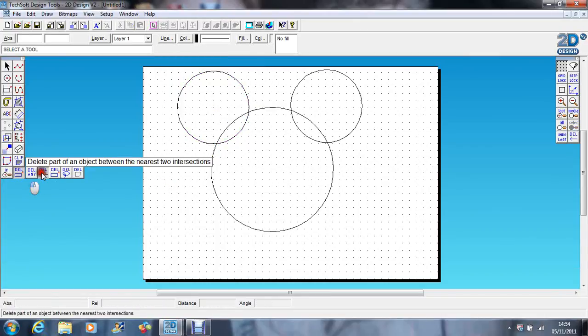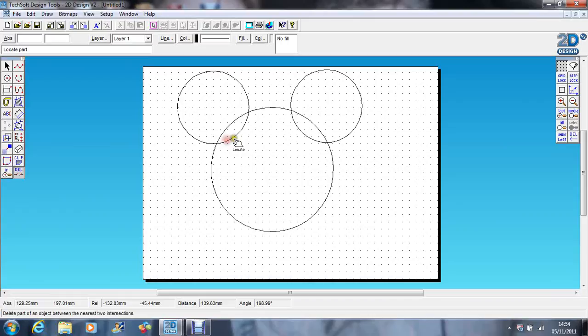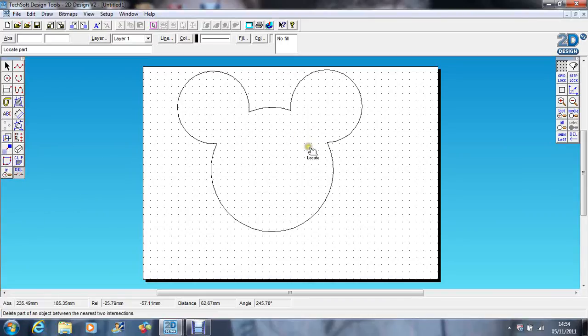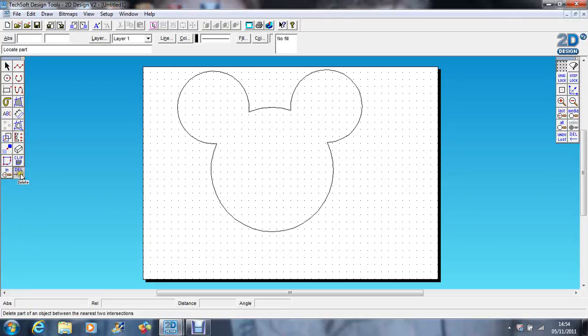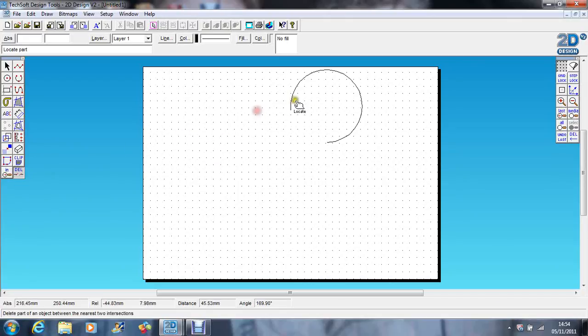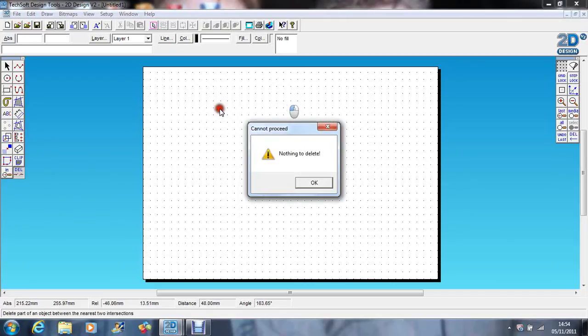Go to my delete part of an object so I can delete those lines, and there we've got Mickey. Let's just get rid of him. Bye bye Mickey.